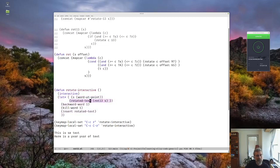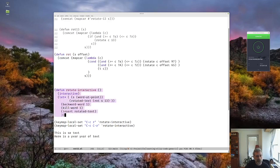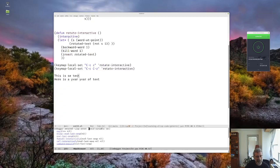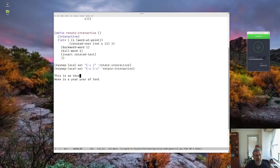So here, in our rotated directive, we are going to rot this by 13. So we'll evaluate that with control X, control E, and we'll see that I hit the wrong key. I typed control X, control E, I meant control C, control S, the key we bound this to.